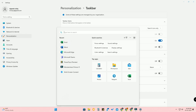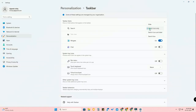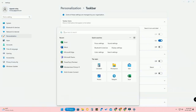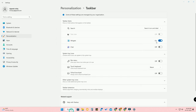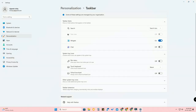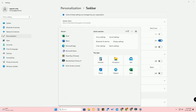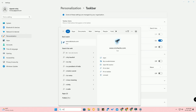The next option is Search icon and label — this is the previous option we were using. Once you click on it, the search window opens up, but you cannot search directly from the taskbar.